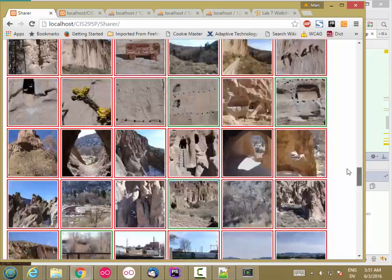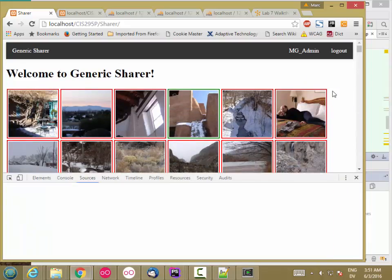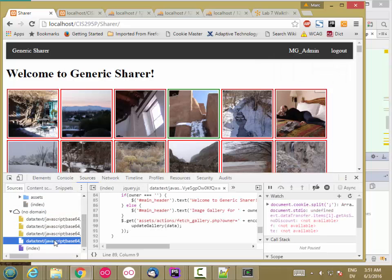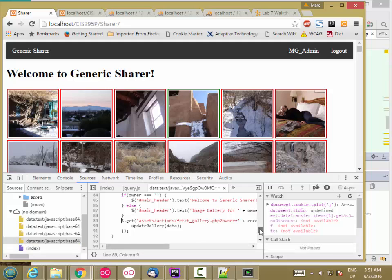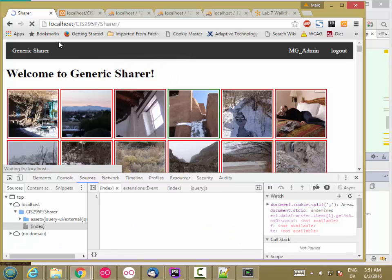To figure out why that is, I'm going to hit F12, go to the debugger, and open the JavaScript for the gallery view. I'm going to put a breakpoint right in FetchGallery where it's doing this AJAX call and then hit Reload.